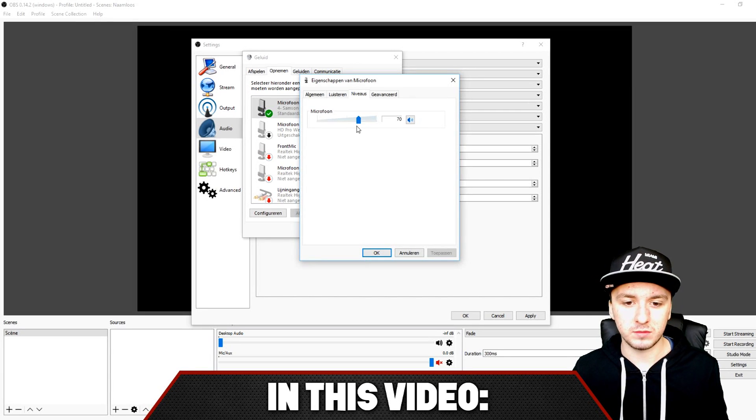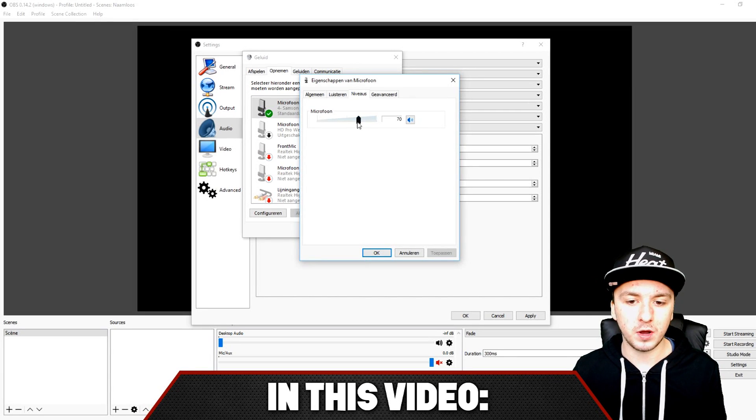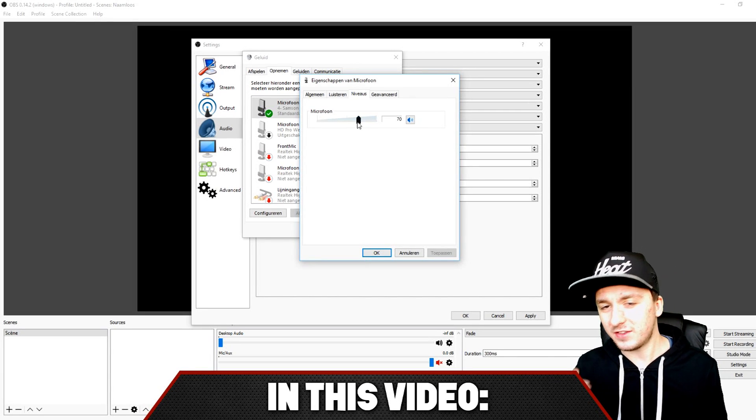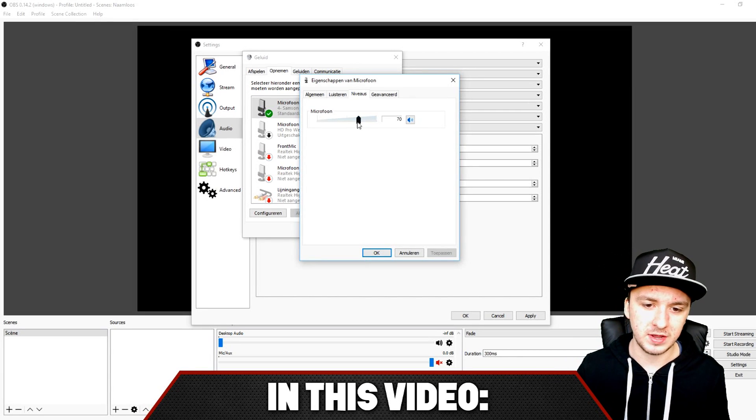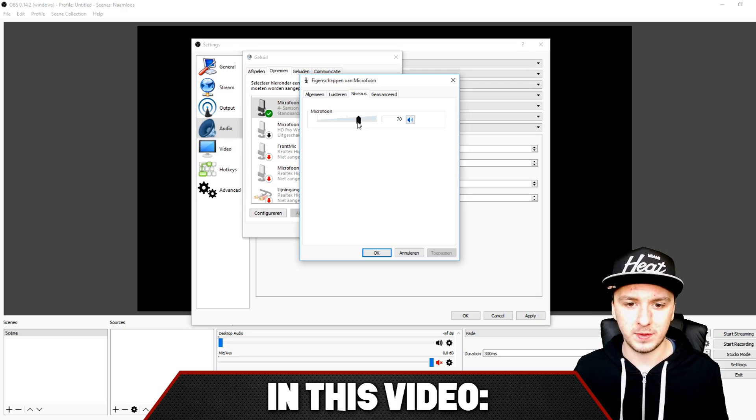That's way too loud, so make sure to put this one on 70. That's my setting that works for me.